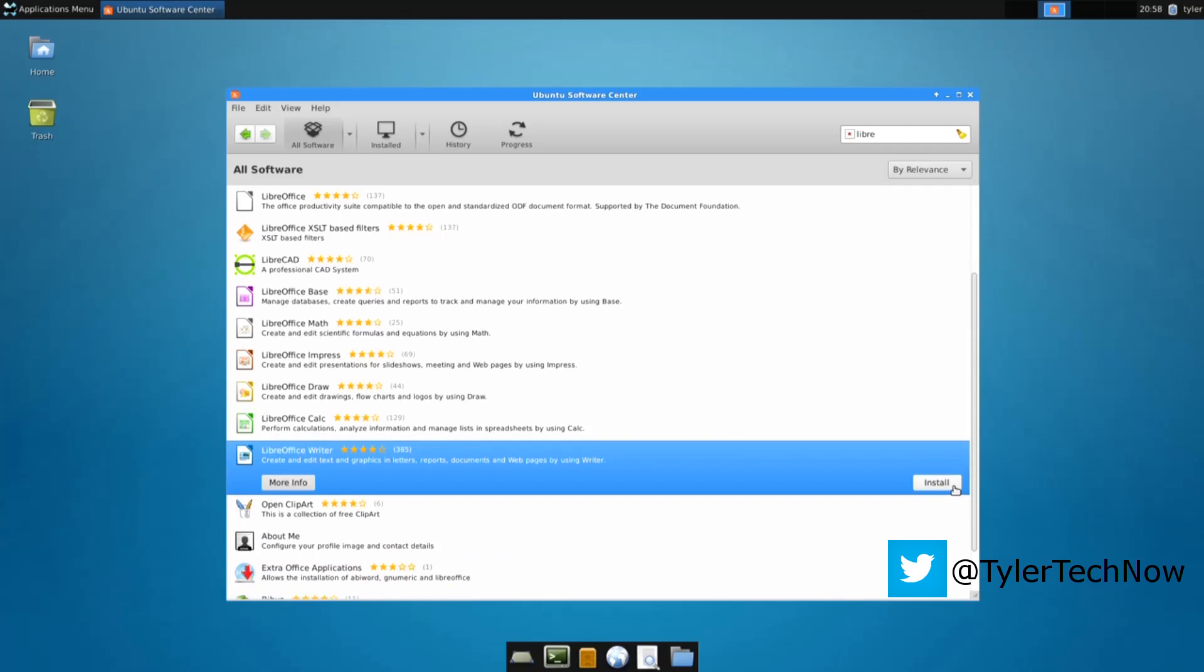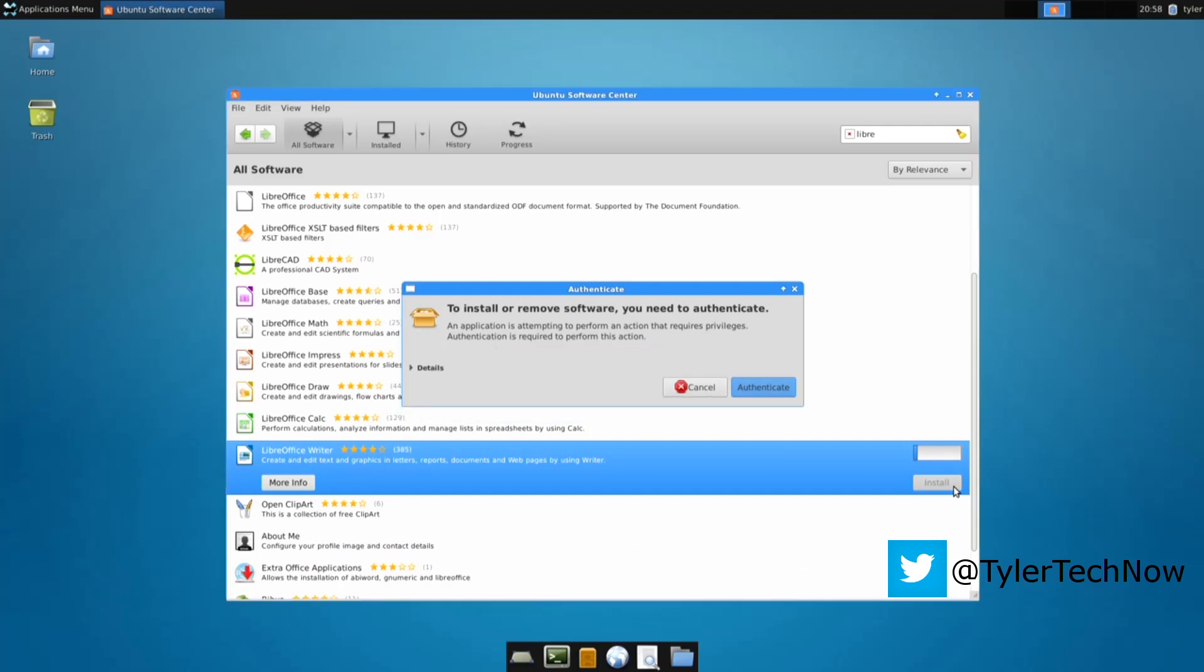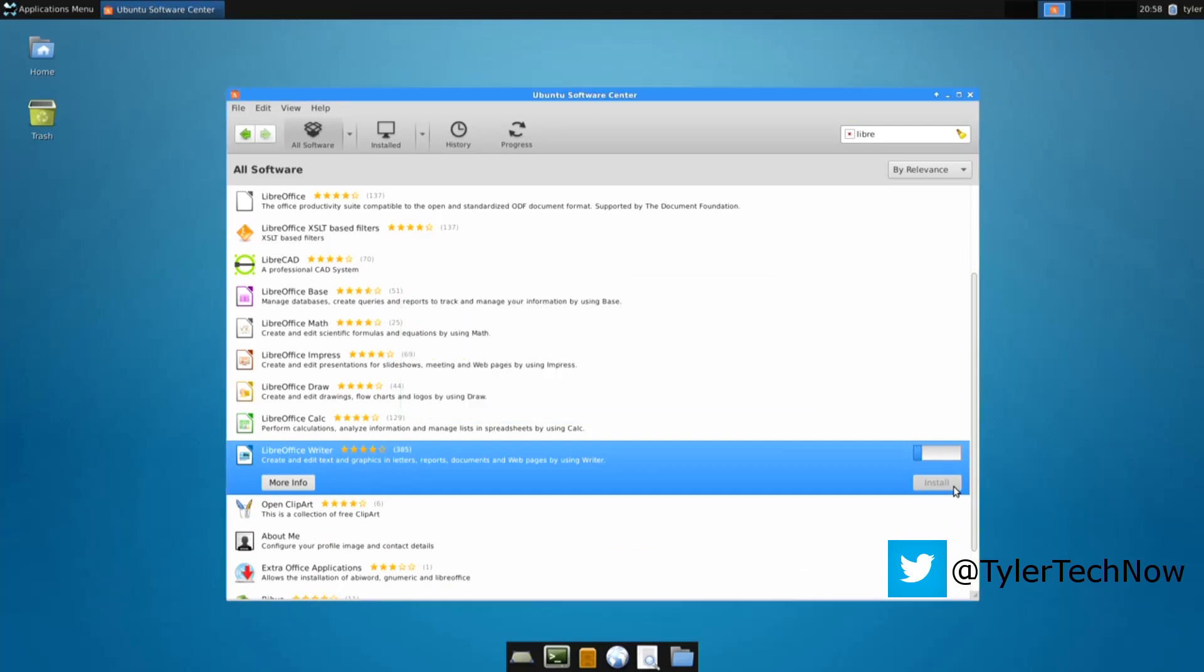So if you click install, it will ask you for your password and then it'll install it in a much more user-friendly way for someone who's not used Linux before.